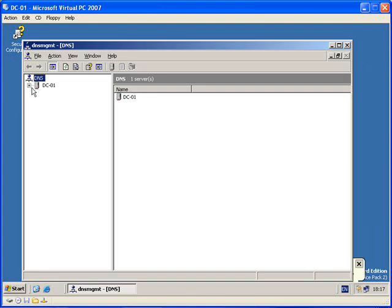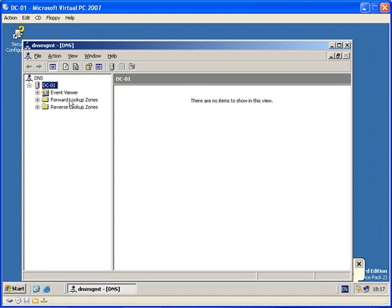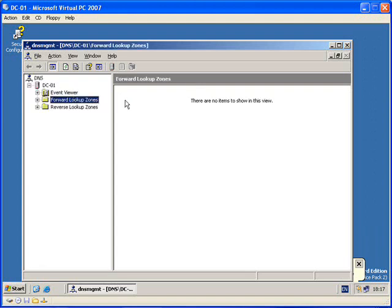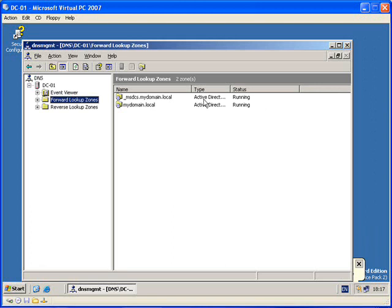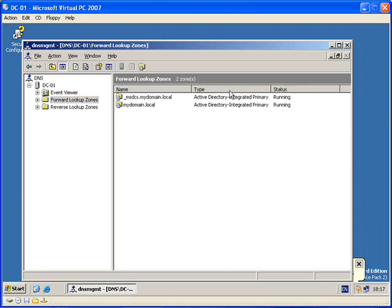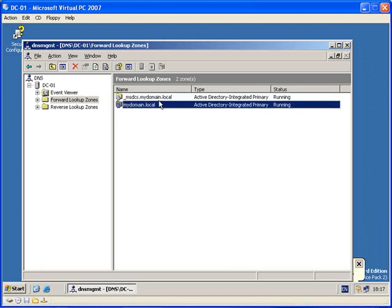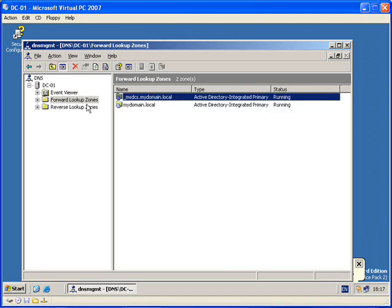So your DNS window comes up, you expand the computer name, forward lookup zone. You can see here the two zones that have been added are both Active Directory integrated Primary Zones. Don't really need to play around with these too much.